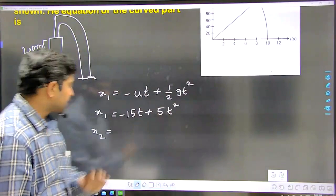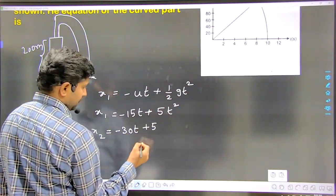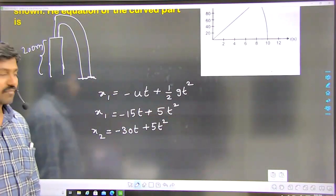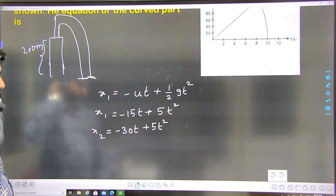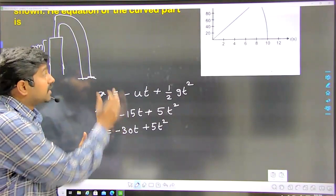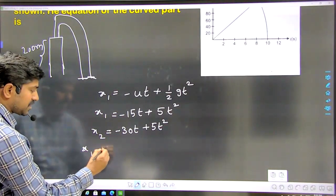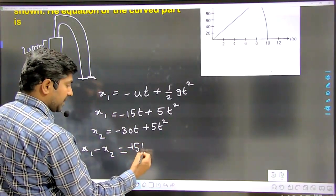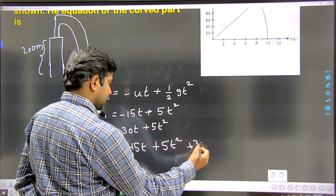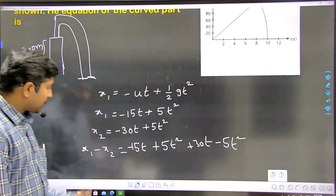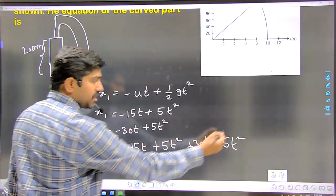For the second particle, using the same equation: minus ut plus half gt squared, where u is 30, so x2 equals minus 30t plus 5t squared, where time is variable. When both particles are in air, the relative position x2 minus x1 equals minus 30t plus 5t squared minus the quantity minus 15t plus 5t squared. The 5t squared terms cancel out.